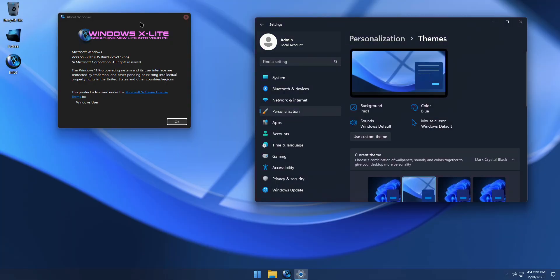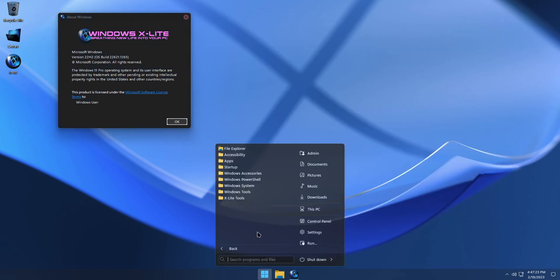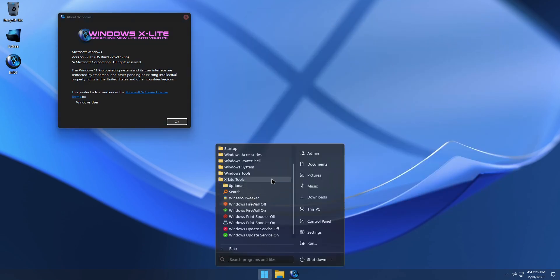In the Start menu, you'll find a Tools folder with links to the Search Everything app, Win Arrow Tweaker, and shortcuts to easily enable or disable Windows services to suit your needs.